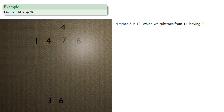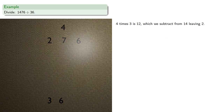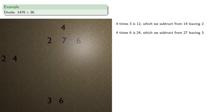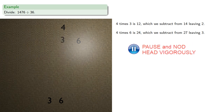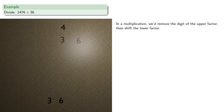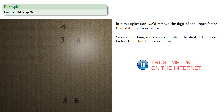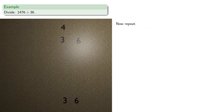So 4 times 3 is 12, which we subtract from the 14, leaving 2. And then 4 times 6 is 24, which we subtract from 27, leaving 3. Now in multiplication we'd remove the digit of the upper factor, then shift the lower factor. Since we're doing a division, we'll place the digit of the upper factor, then shift the lower factor.